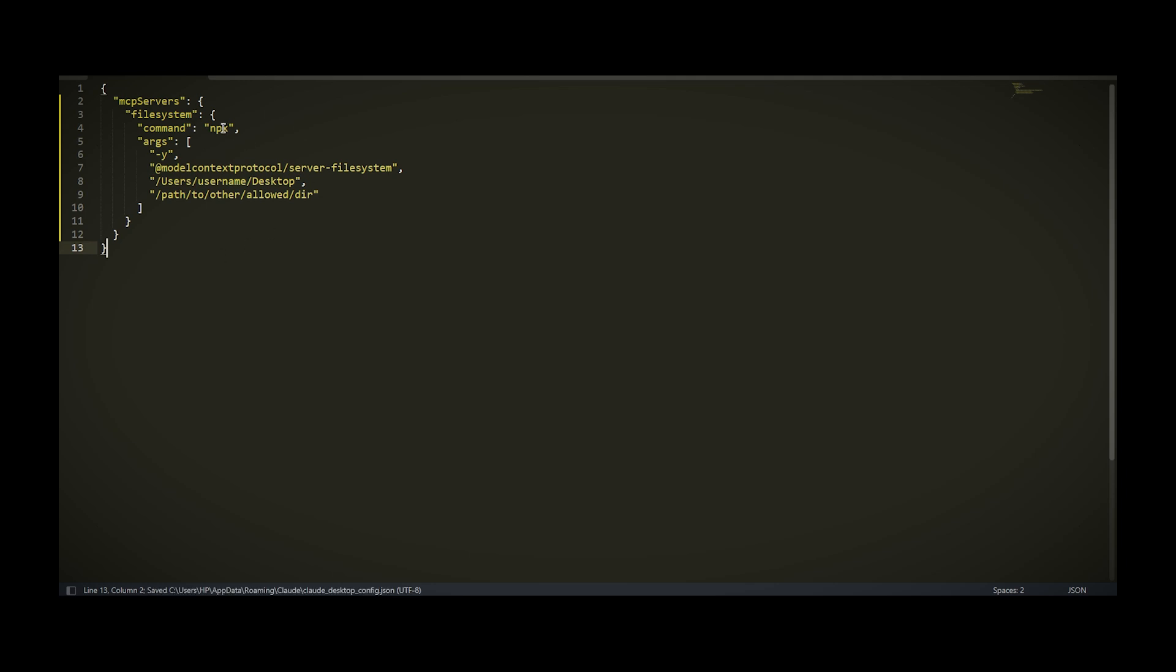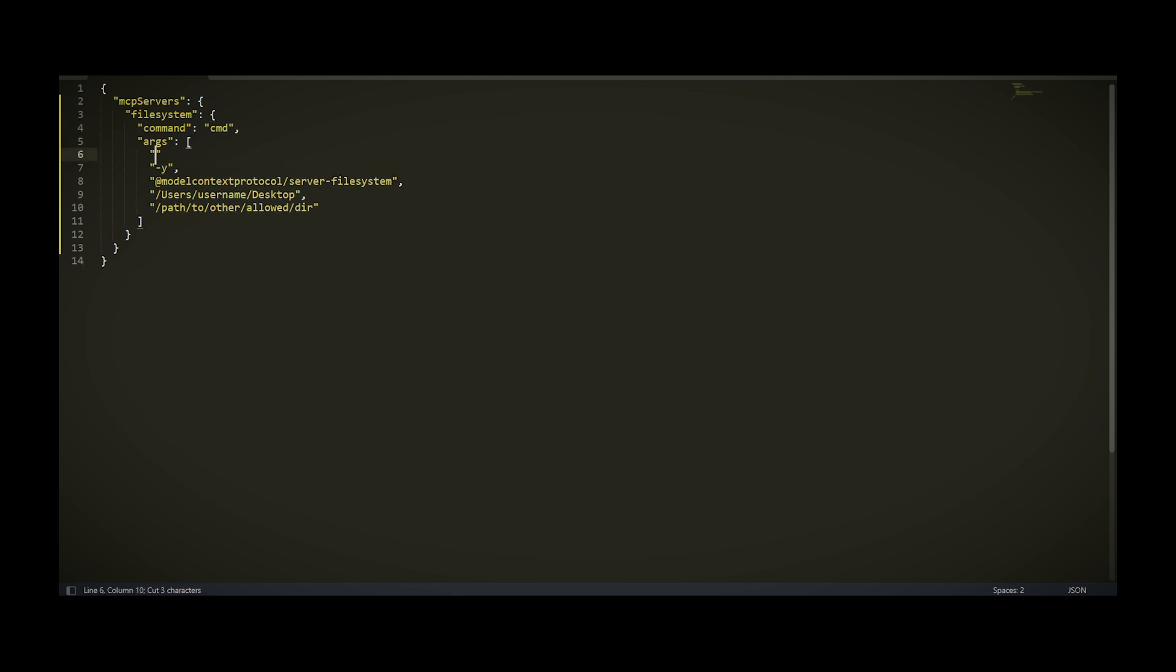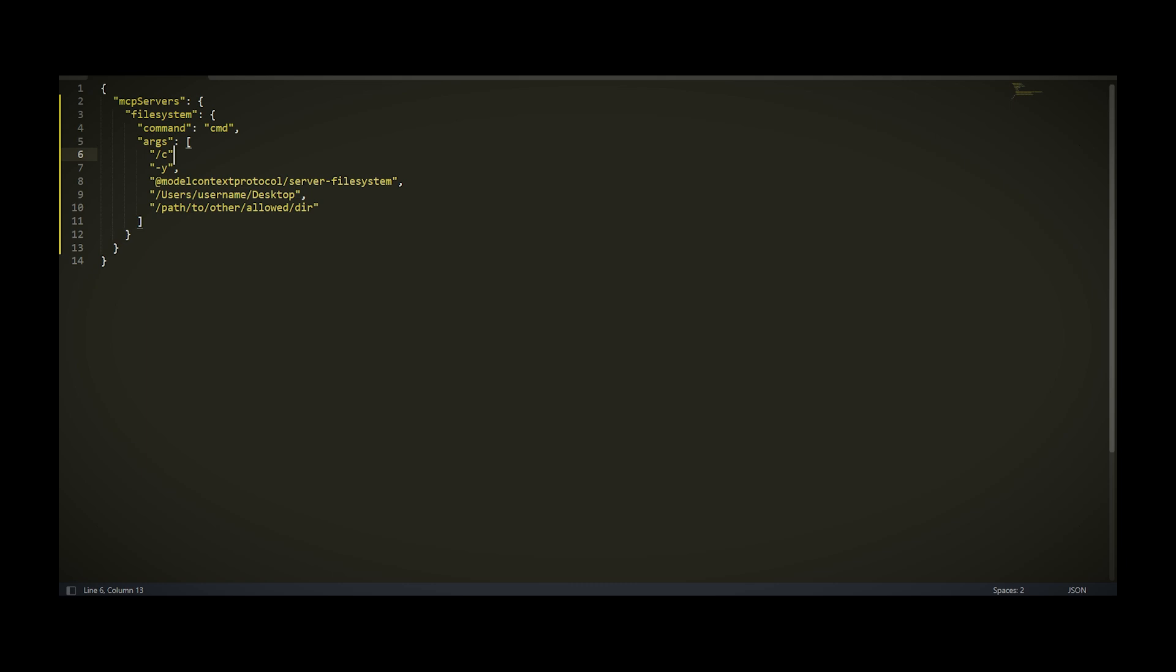Important stuff to notice is that this command won't work if you're on Windows in most cases, so you have to change it with CMD. Then save this part because you'll need it later. And here write slash C and then that command you have saved.